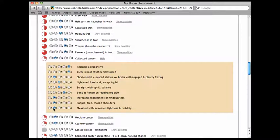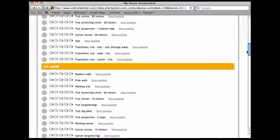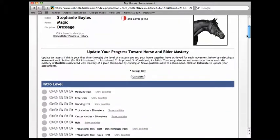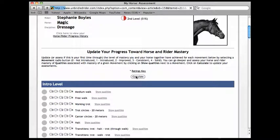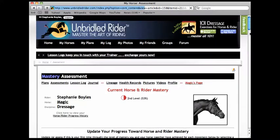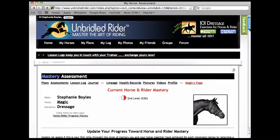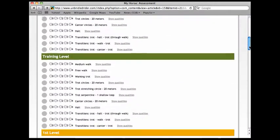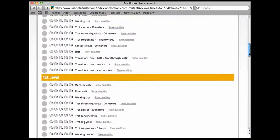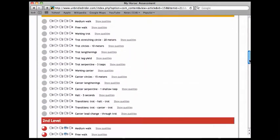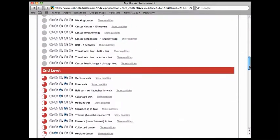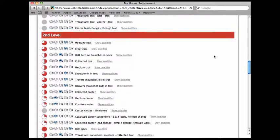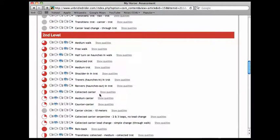Now I come back up and hit calculate again and you can see we'll go down and see if we changed at all. I thought we were a one. Let's come down. No, actually when you consider it all in we're really more like a two in our level of mastery of collected canter.